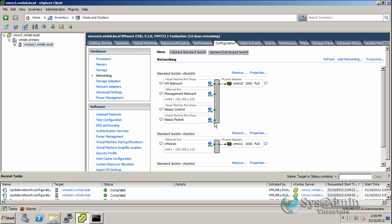In the lab here, for demonstration purposes, the Nexus Control, Nexus Packet, and VM Network are all on one VLAN. However, in production, it's highly recommended you have your Nexus Control and Nexus Packet separated by different VLANs, as well as the management network.